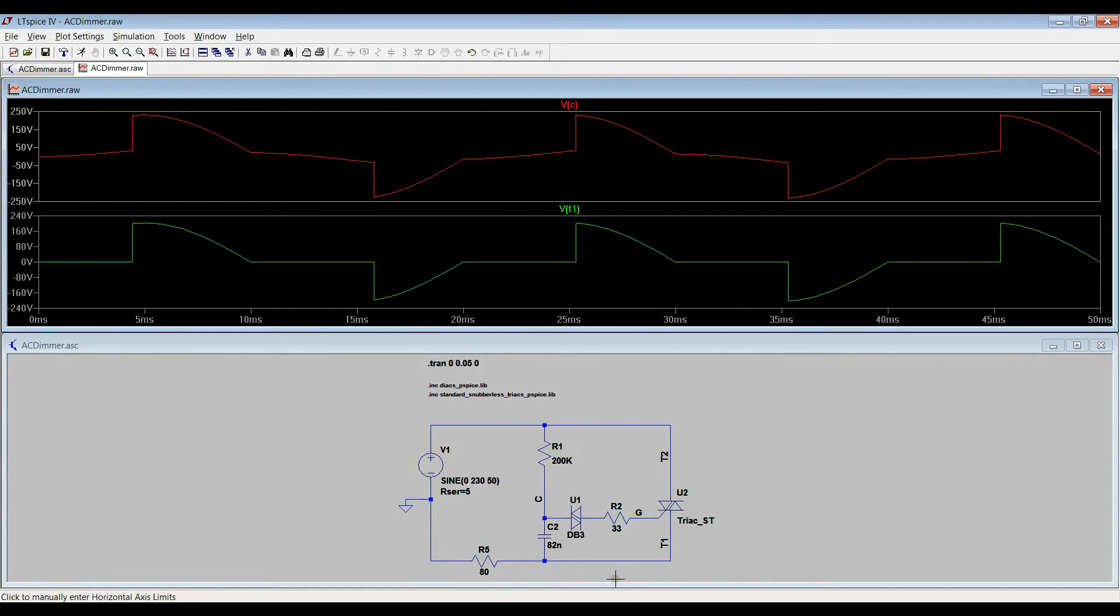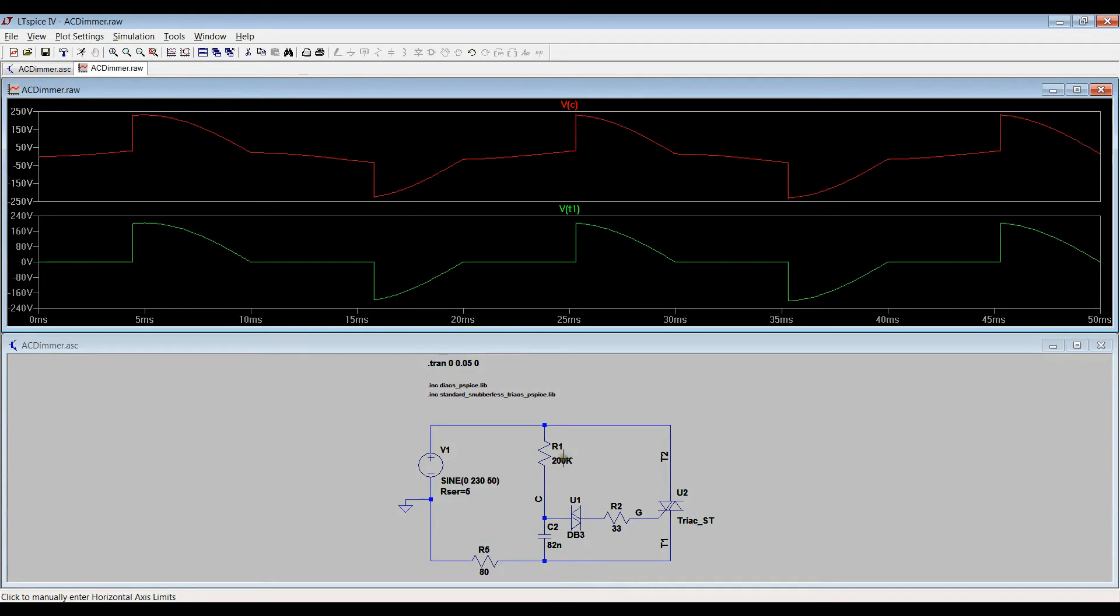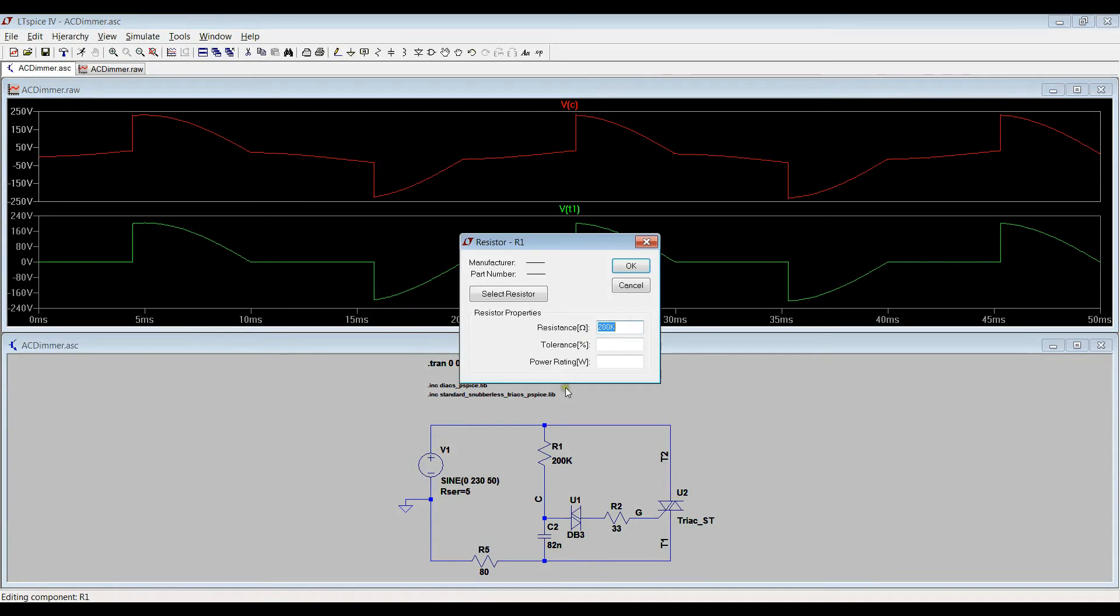As you can see, the capacitor charging speed is regulated by the resistor R1. For example, we can change the value of R1.